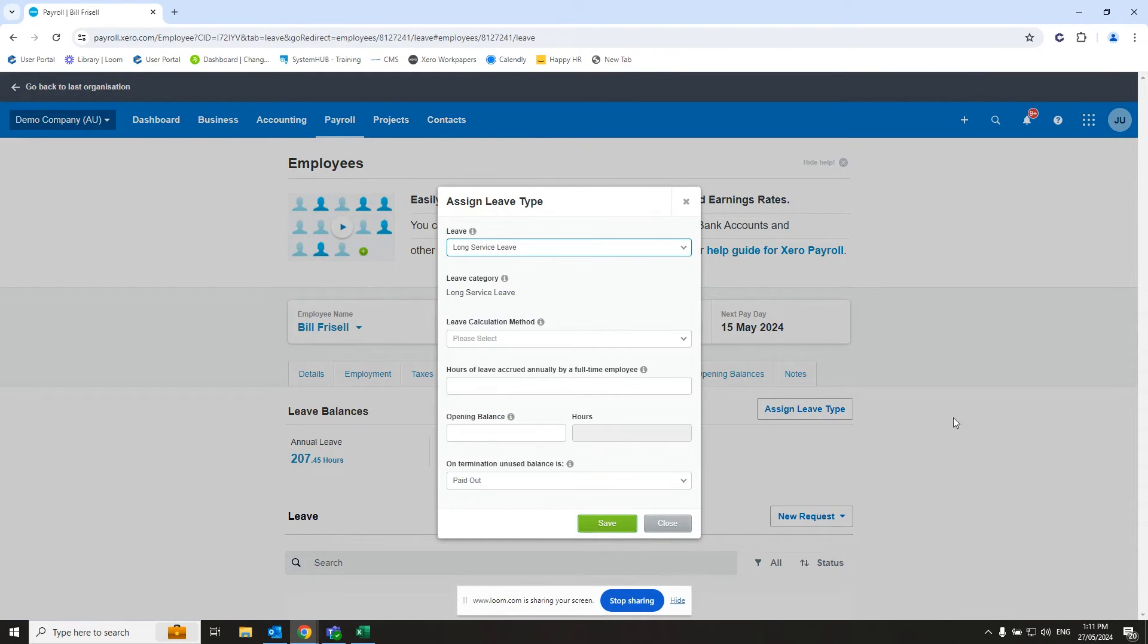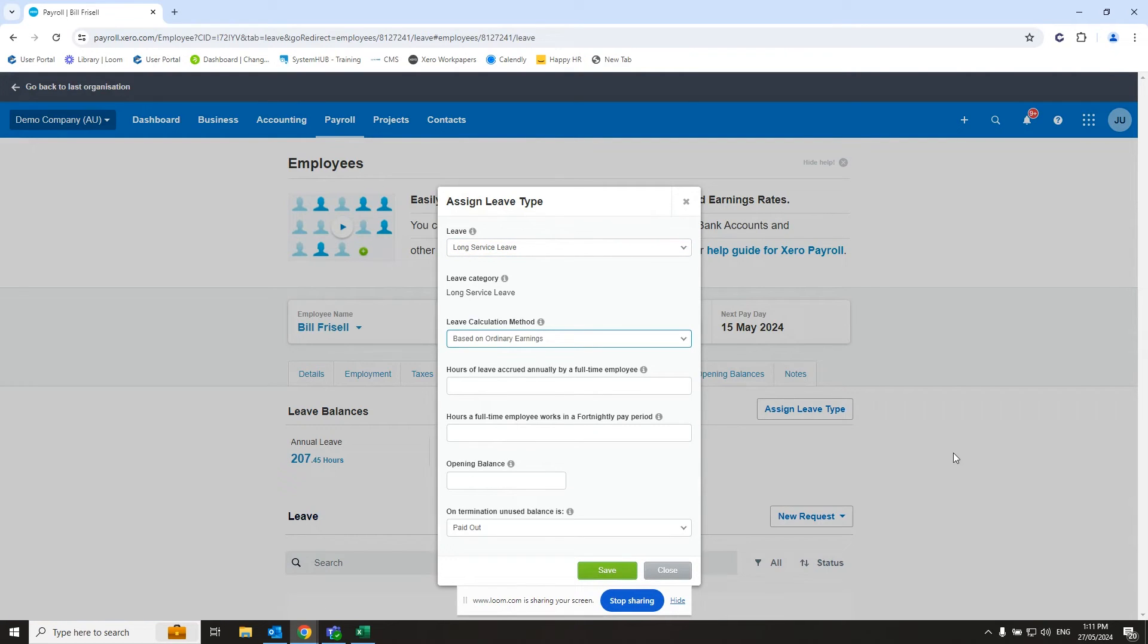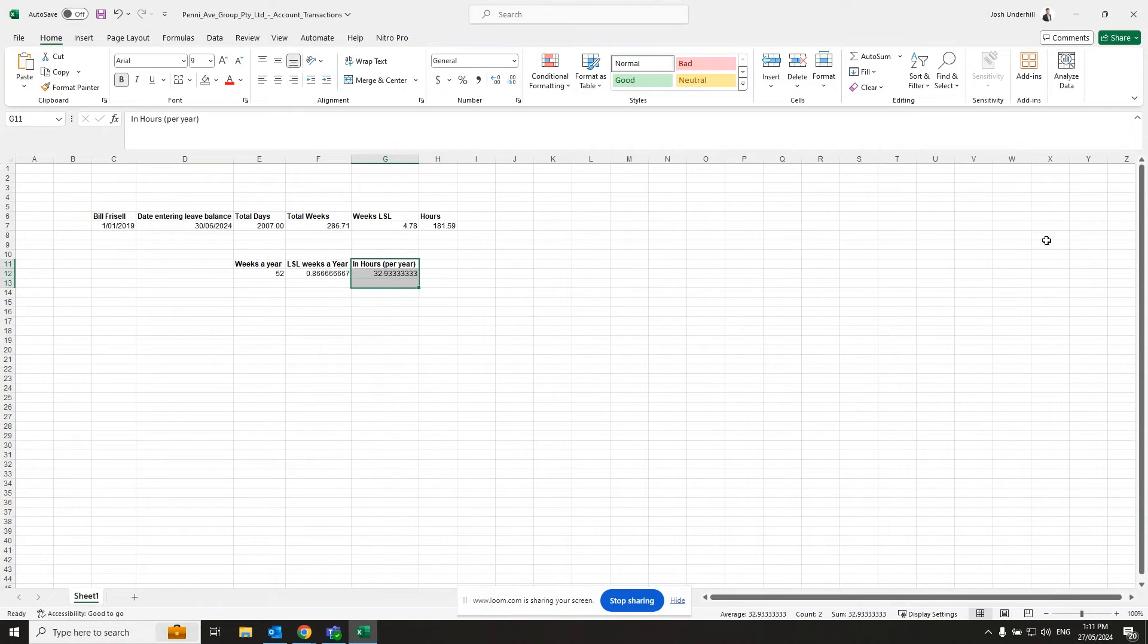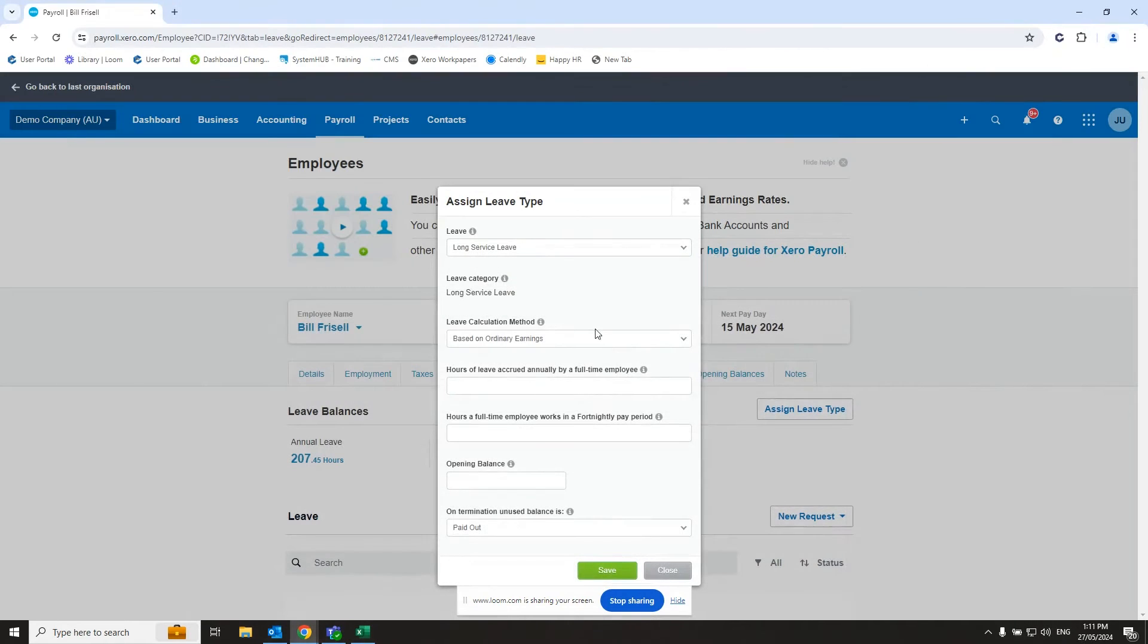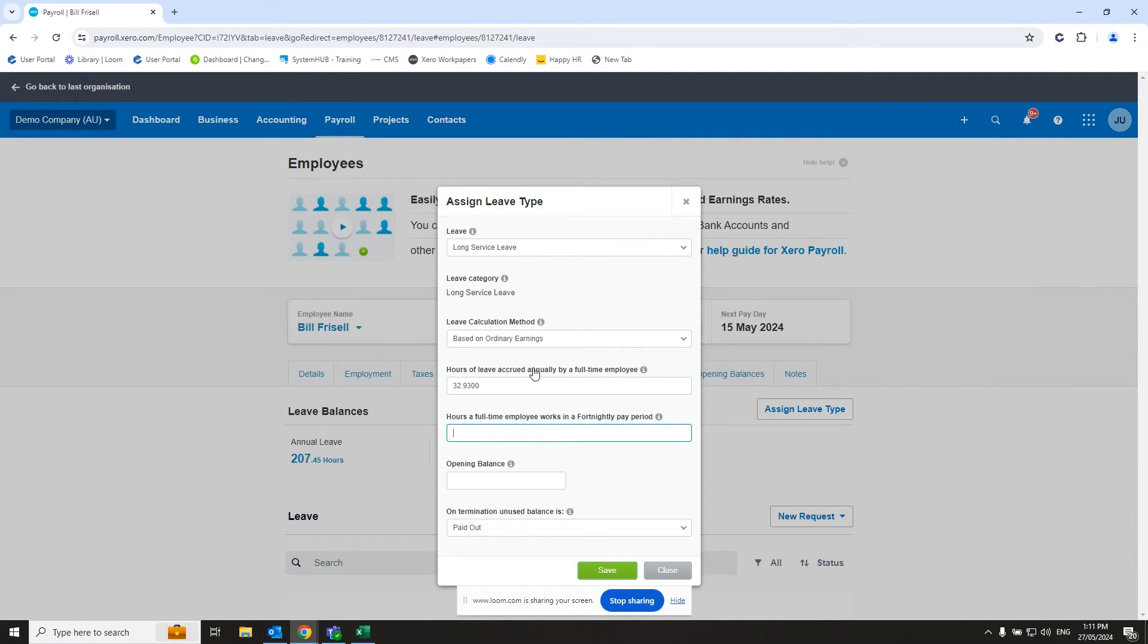Then we want to assign the leave type, long service leave. We want to calculate based on ordinary earnings. Hours of leave accrued annually by a full-time employee, this is where we've worked out that here. So we want to put in 32.93. And it will use that to calculate the accrual in the pay runs. And then hours of full-time employee works in a fortnightly pay period. In this case, say 2 times 38, 76.